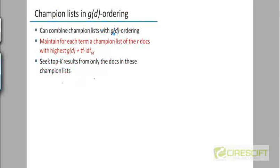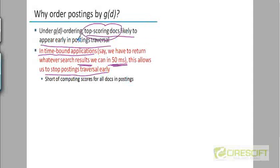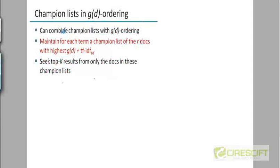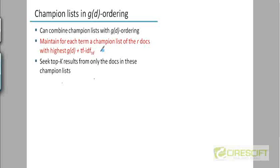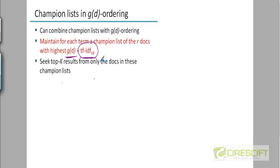So as I said, you can combine this authority scoring or this combined authority come cosine similarity scoring with champion lists or the other techniques that we've discussed. And for example, the champion list could contain the top R documents. The top R documents with the highest authority score plus TF-IDF score. Earlier, when I talked about champion lists, a champion list contained the top R documents only with respect to the TF-IDF score. But now, you can think of combining the champion list with this particular technique, in which case you can store the combined score.